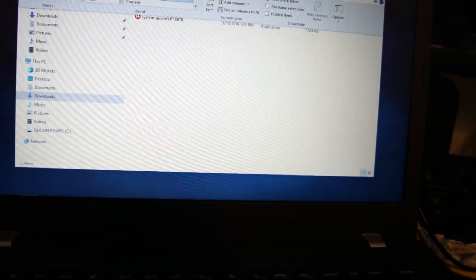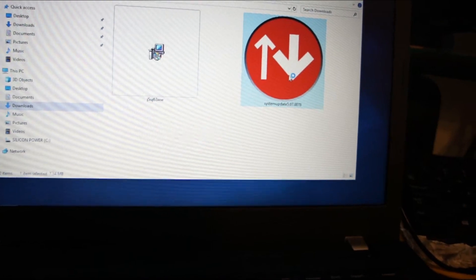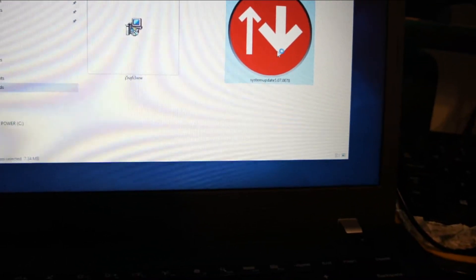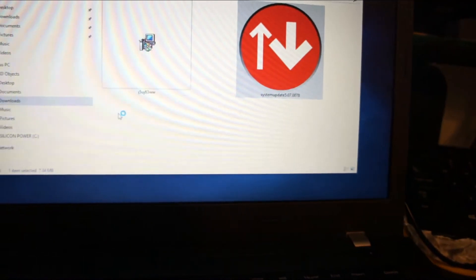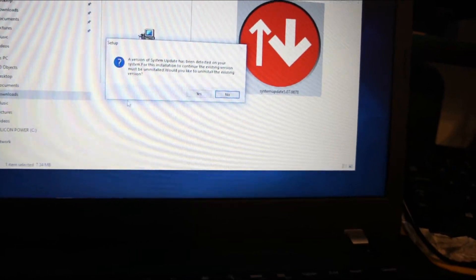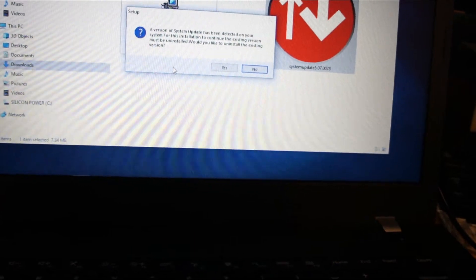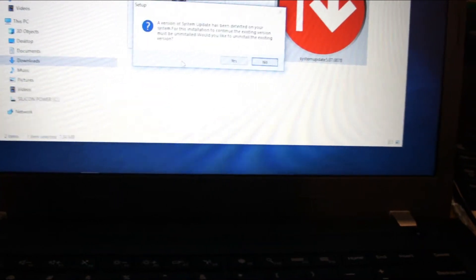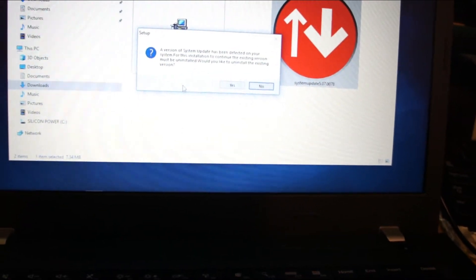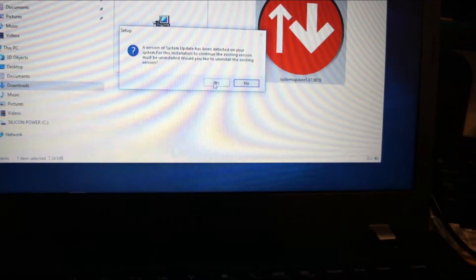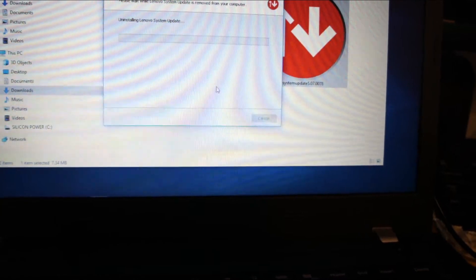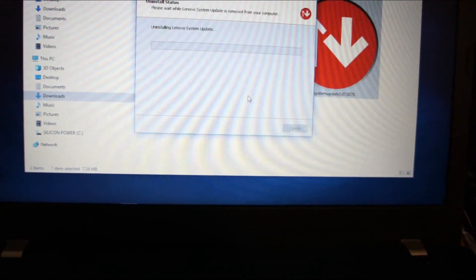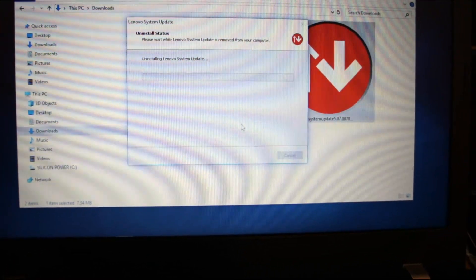This software right here is supposed to totally update everything. So let's see. A version of system update has been detected on your system. For this installation to continue, the existing version must be uninstalled. Anyway, I'll get back to you instead of boring you with this tedium.